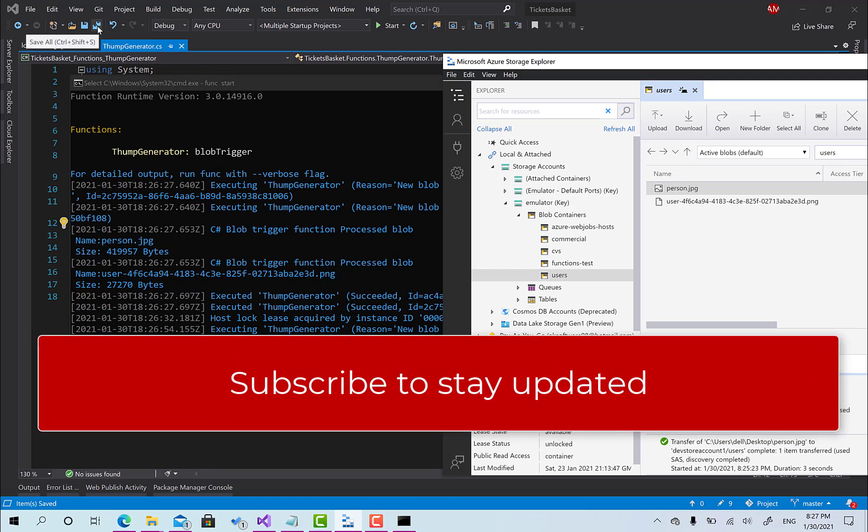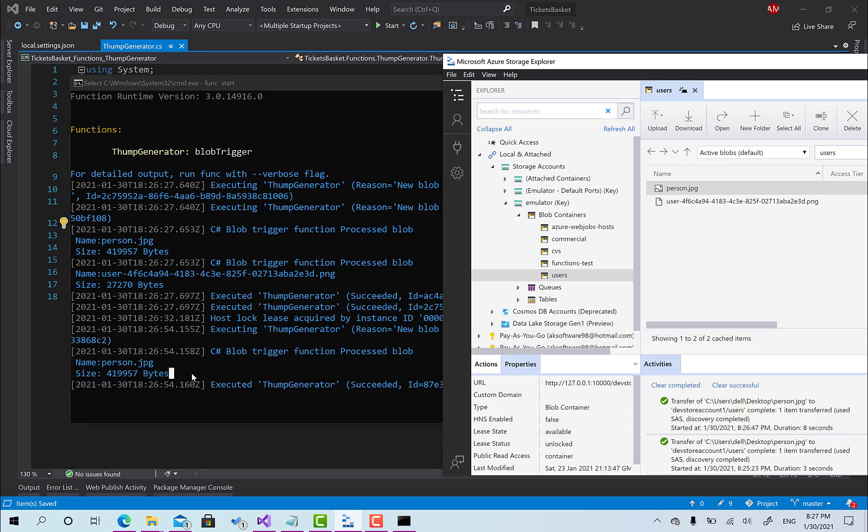Thank you so much for watching and I hope you enjoyed this by creating your first azure function and we will complete in the next session. See you.